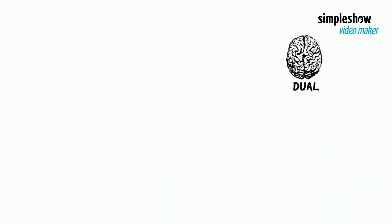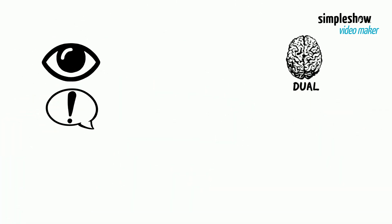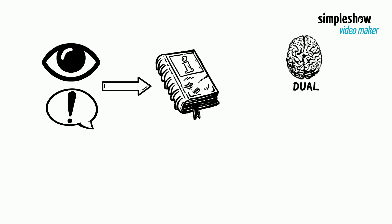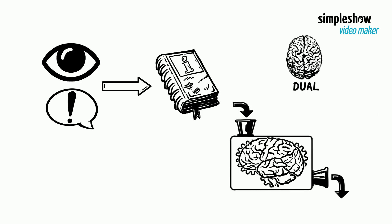Dual Coding theory suggests that both visual and verbal information is used to represent information, and that visual and verbal stimuli are processed differently in the human brain.